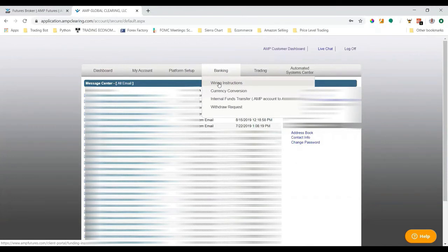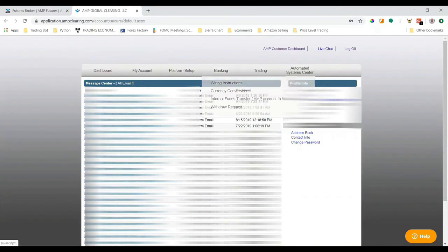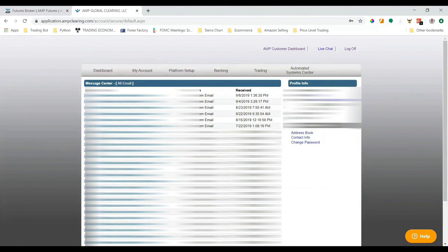That's all you have to do to set up and fund a brokerage account with AMP. In the next video, I'll talk about setting up a live data feed to CQG using your AMP account.